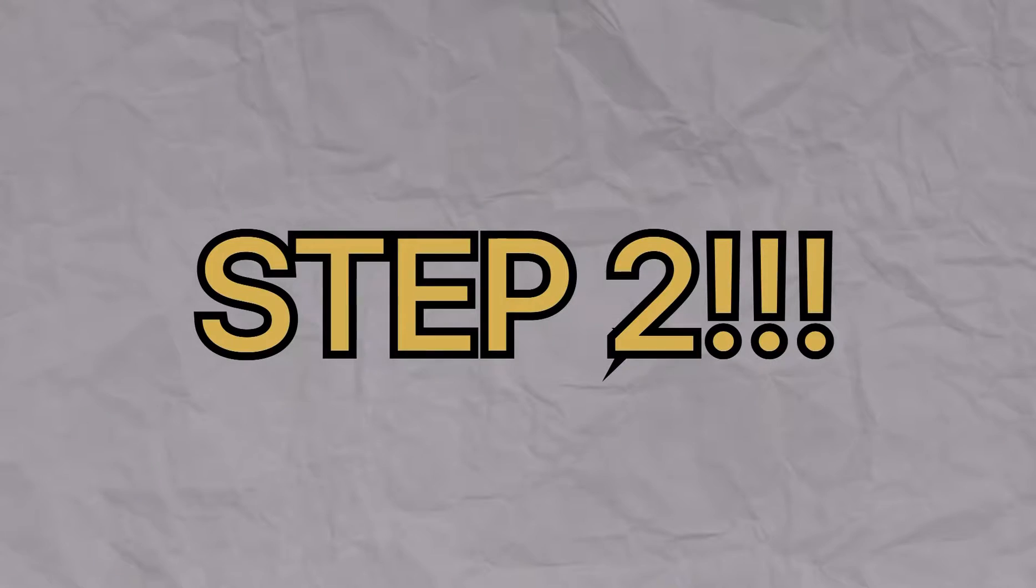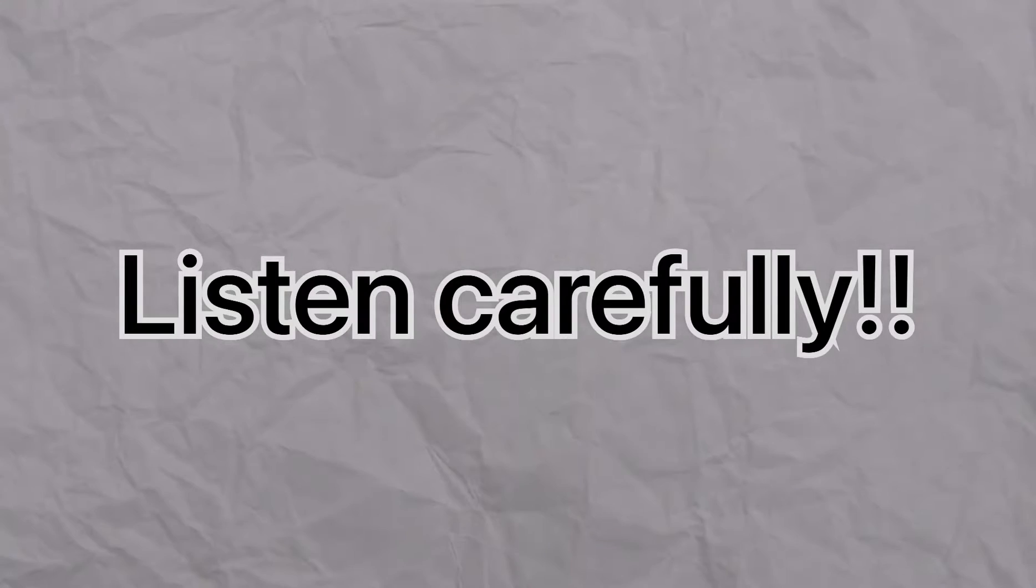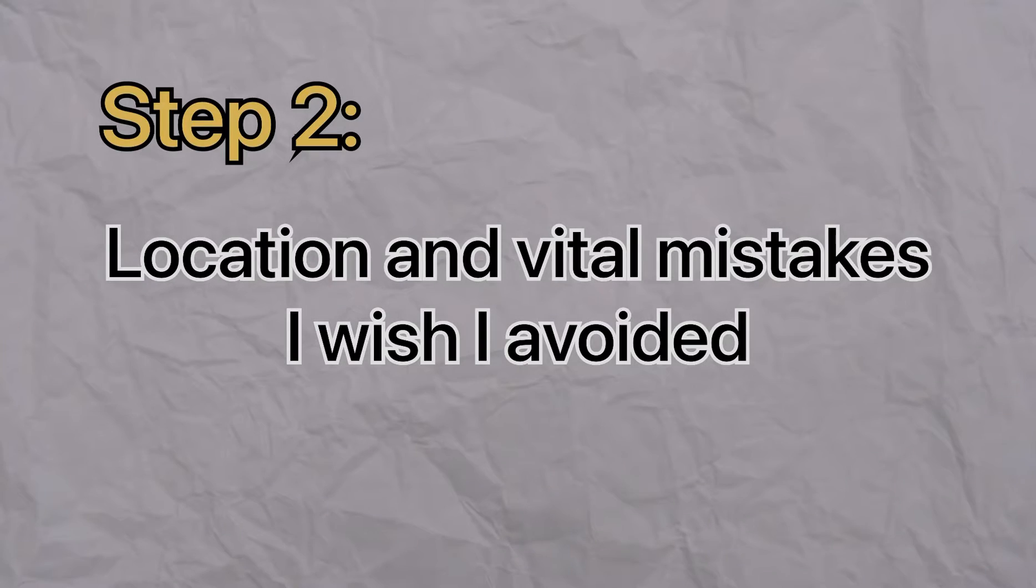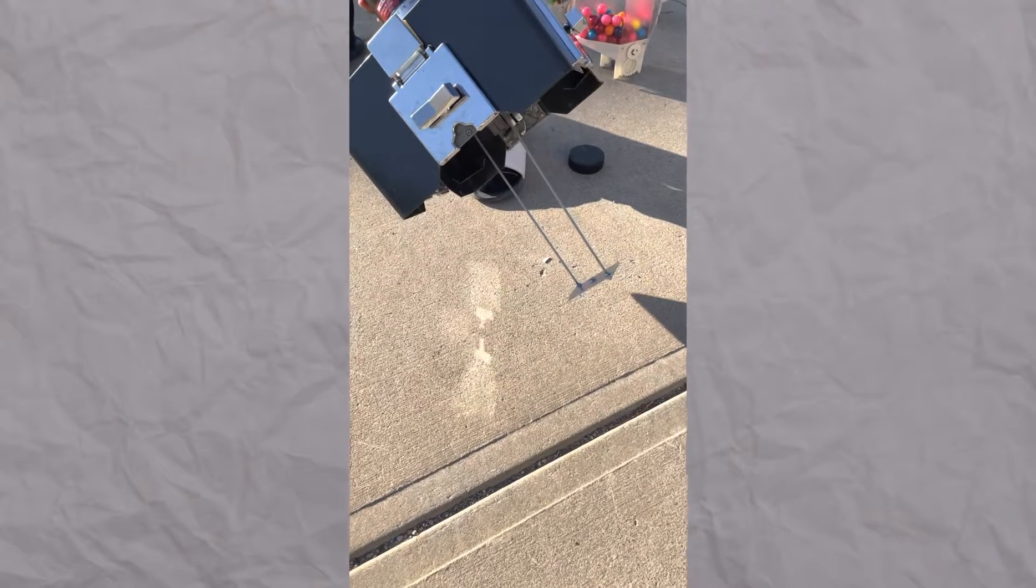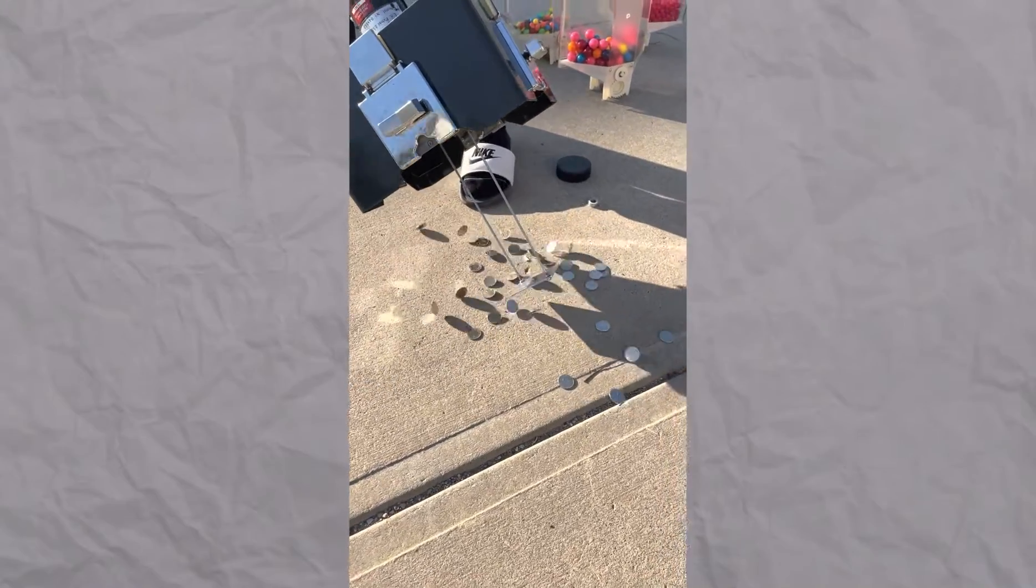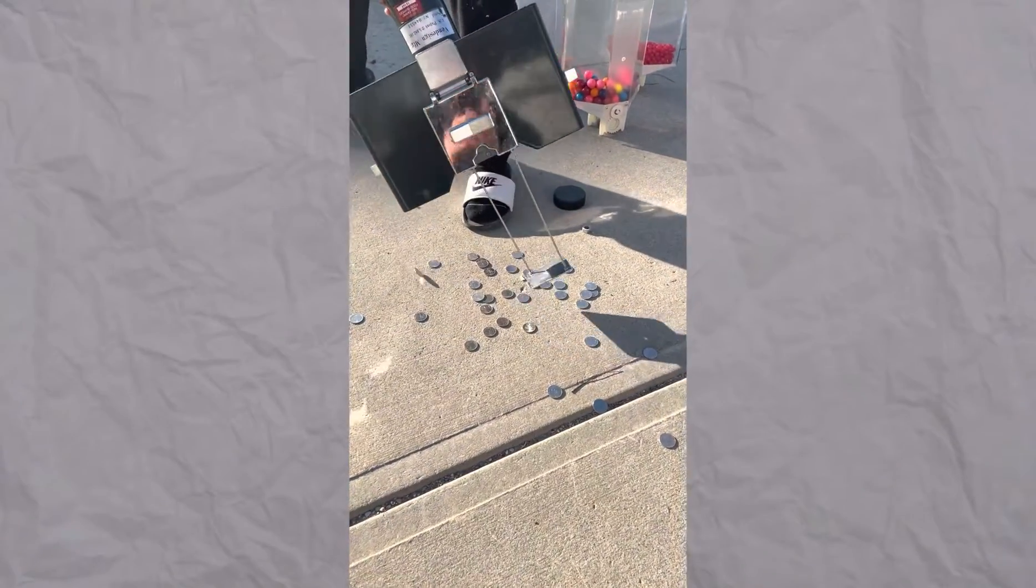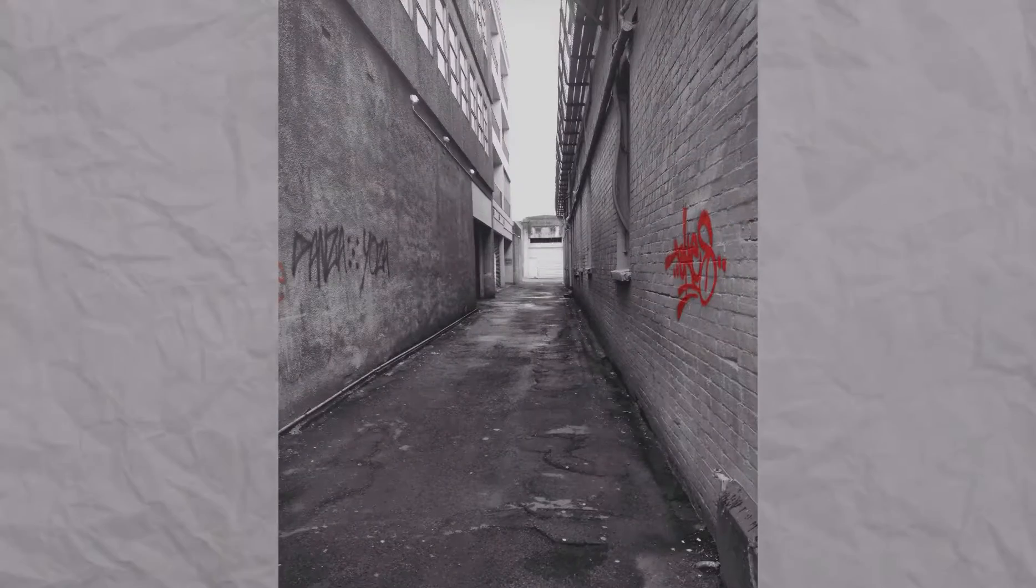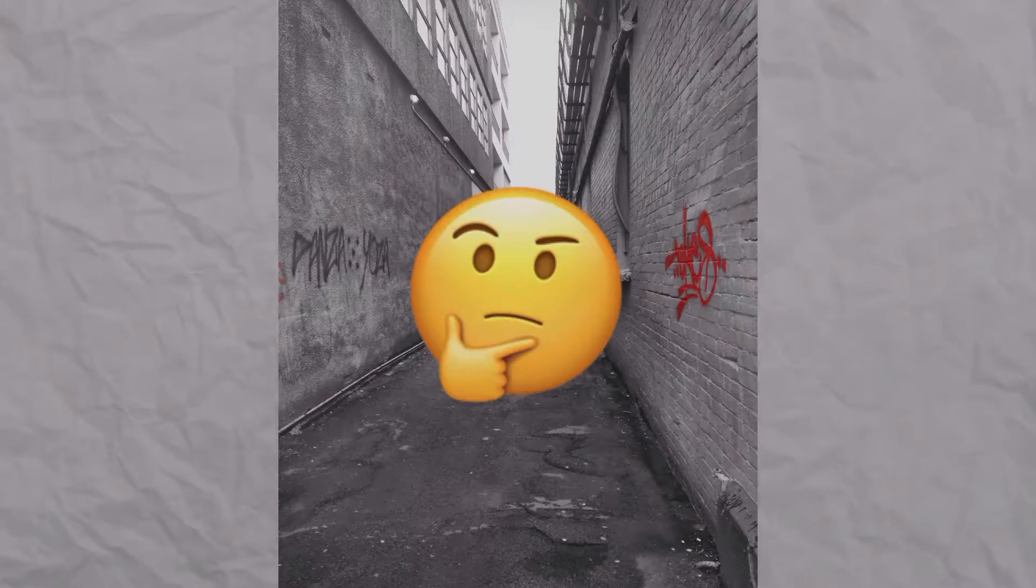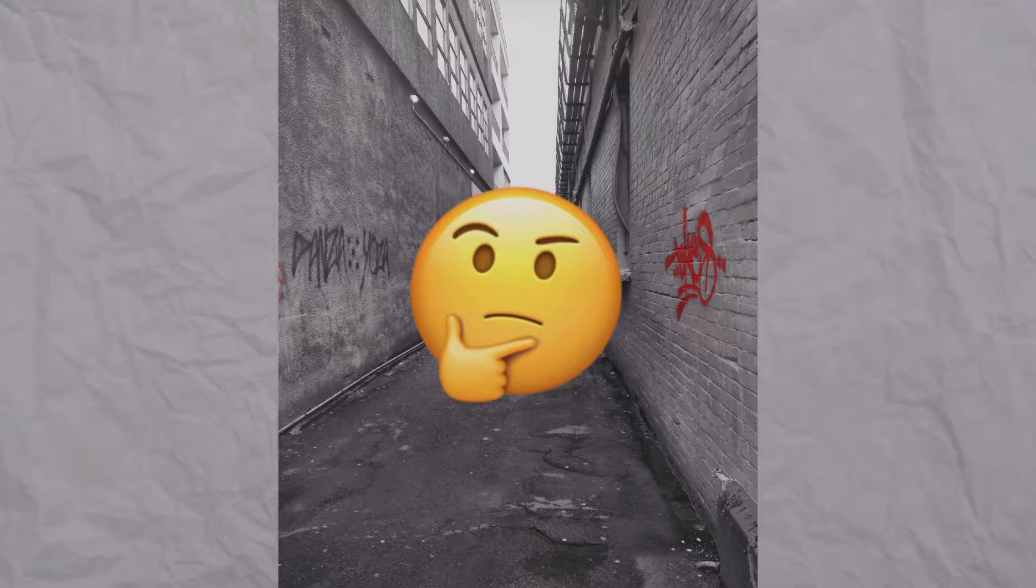This next step that I'm about to share is the most important step out of all of them. So make sure to listen carefully. The second step is the location. When I was first starting out, I already knew that the location was everything. If no one goes to that location, how is anyone going to buy from me?